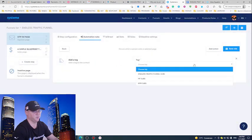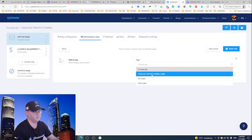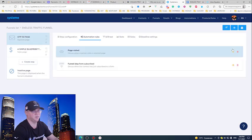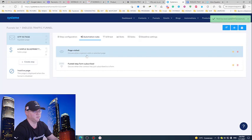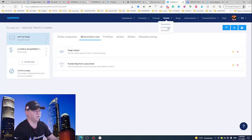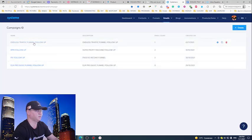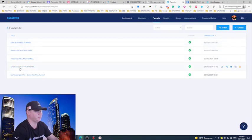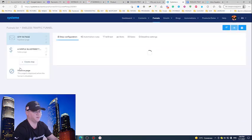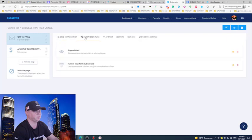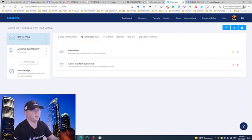Because again we will use these tags later - Endless Traffic Funnels Subscribers tag - and we will save the rule. And actually this is it, voila. We have connected our email campaign which is Endless Traffic Funnel Follow-Up, we connected it with the funnel Endless Traffic Funnel. And again, how you check it? You simply go to Automation Rules and you will see Page Visited, Funnel Step Form Subscribed.